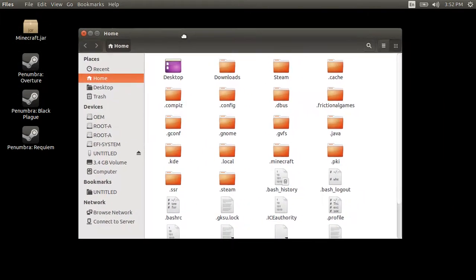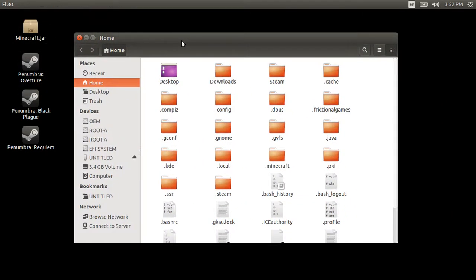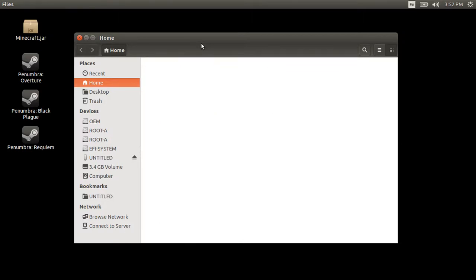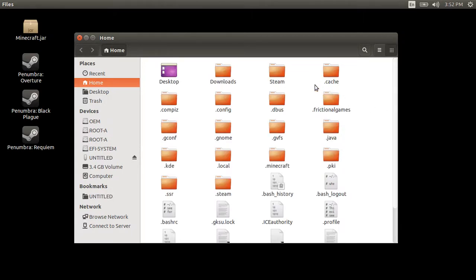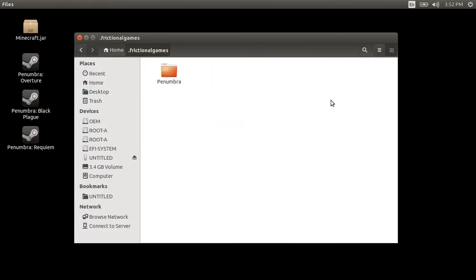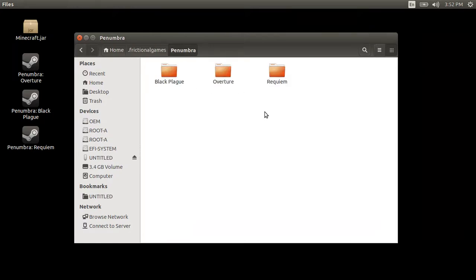You want to go Ctrl+H which will unhide your hidden files, and go to your dot fictional games folder which will hold your Penumbra files. In there, here's Penumbra, and go to the game that doesn't work anymore.